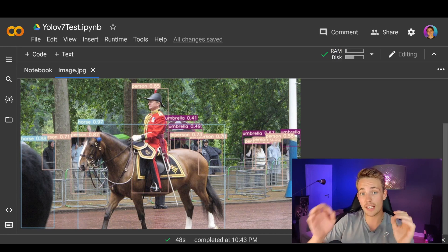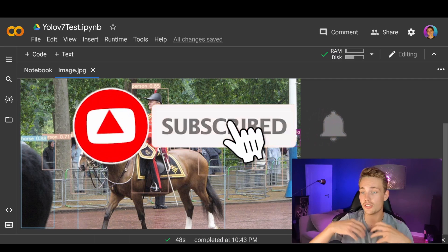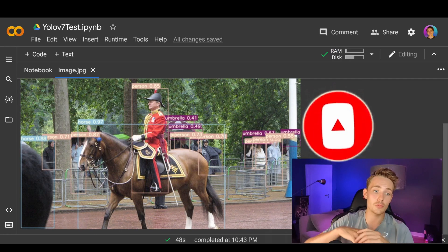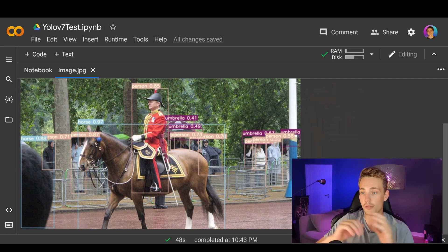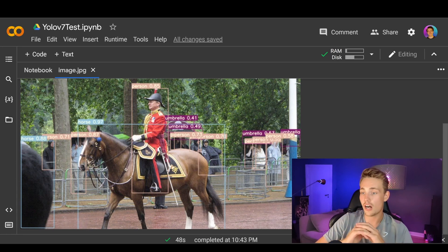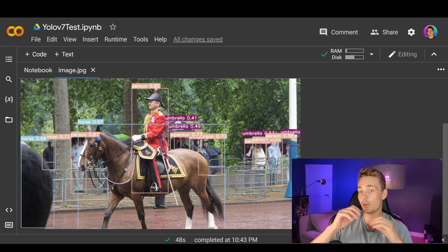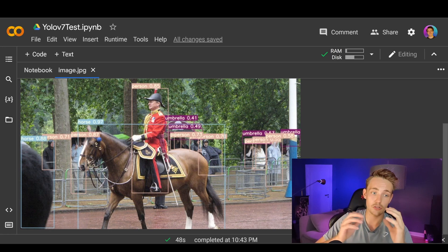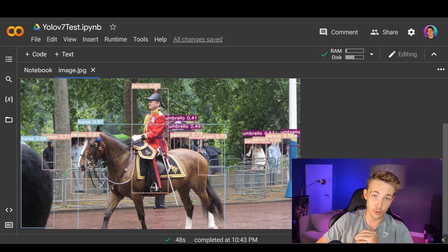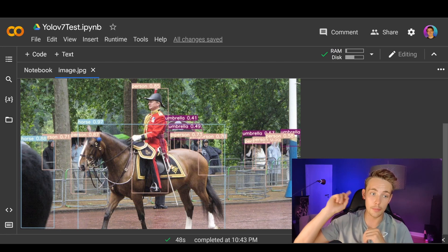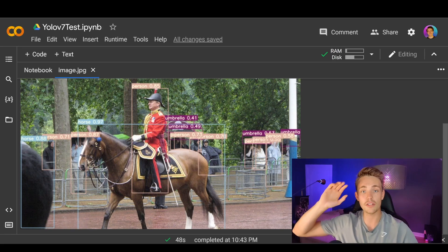Thank you guys for watching. Remember to subscribe and hit the bell notification. I'm really excited about the YOLOv7 model — we're going to use it for instance segmentation, pose estimation, and live object detection on a webcam on standard or low-budget hardware, because this fast model makes that totally doable. If you're interested in more computer vision and deep learning, I have tutorials on the channel. I'll link to one, and I'll see you next week. Bye for now.